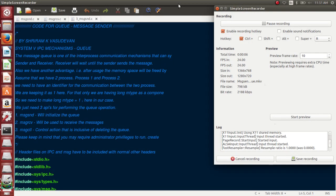In my previous posts I discussed inter-process communication through a simple pipe using the pipe system call, which created a pipe between a parent process and child process. I also covered named pipes as another IPC mechanism. Now we need to understand how a message queue works, because message queue is one of the most predominant and frequently used inter-process communication mechanisms.